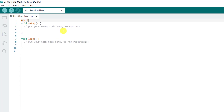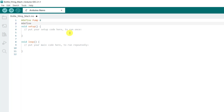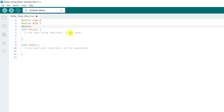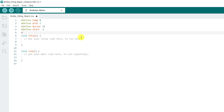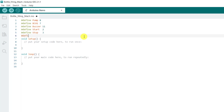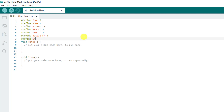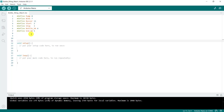We move on and write our code. We define our pins: we have our pump on pin 8, the conveyor (BC01) on pin 7, the buzzer on pin 11. We have our start on pin 2, our stop on pin 3, our bottle sensor on pin 4, and finally the end sensor on pin 5.